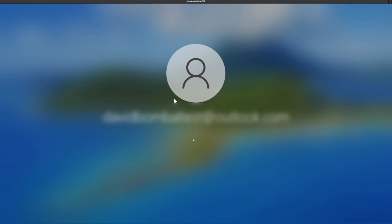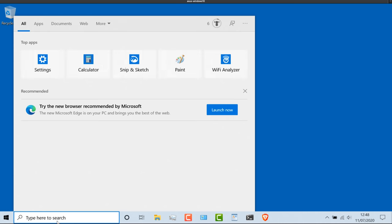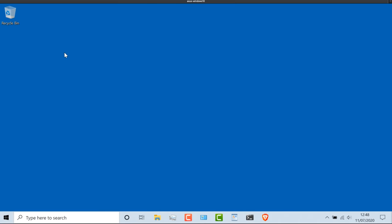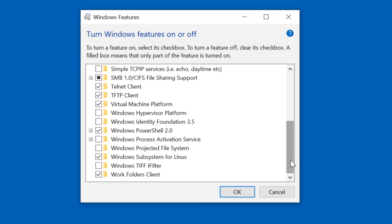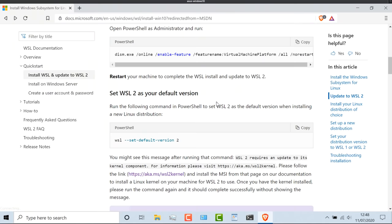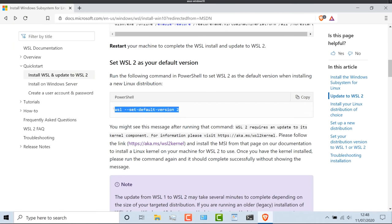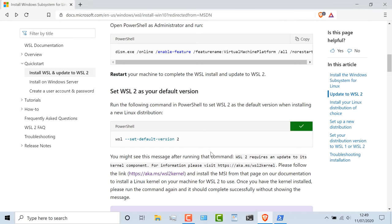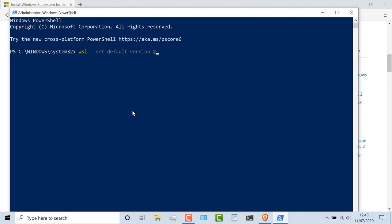Once it reboots, log back in. You can check whether your features are enabled by going to 'Turn Windows features on or off.' Scrolling down, I can see that the virtual machine platform is enabled, as well as the Windows Subsystem for Linux. That's how you enable it through the GUI if you prefer. Next step is to set the version to WSL version two. So in PowerShell, copy this command to set the version to version two.